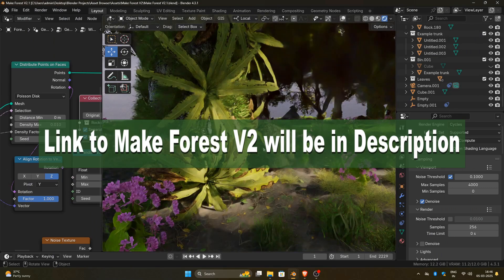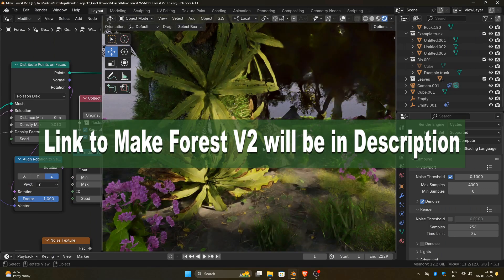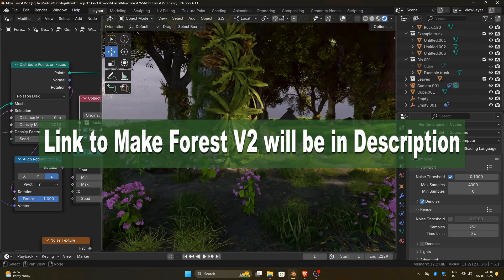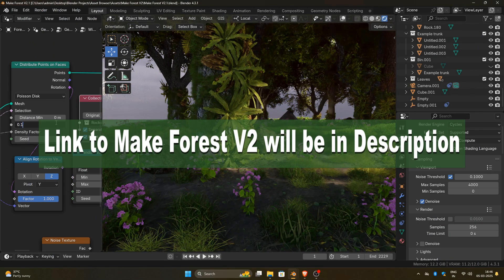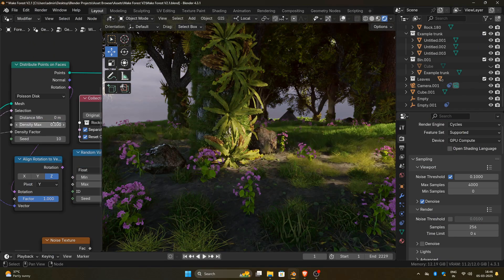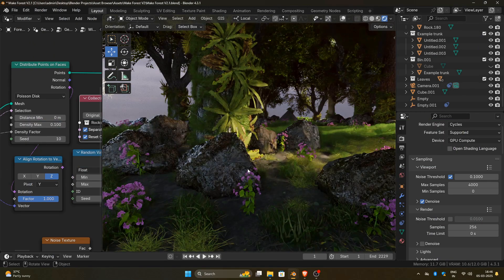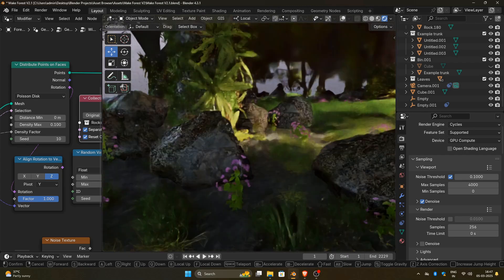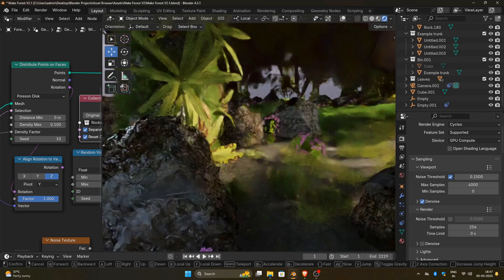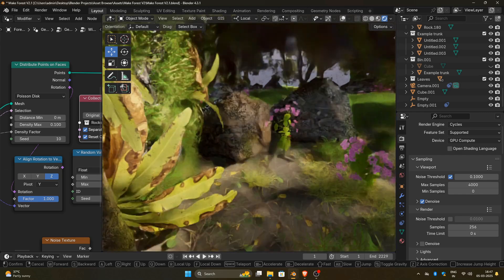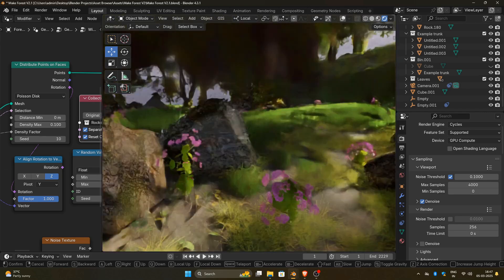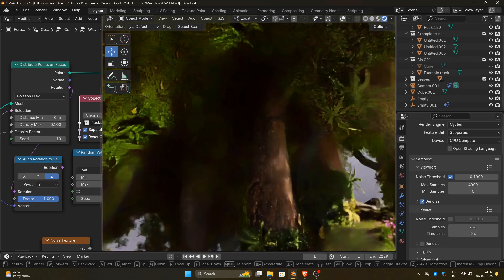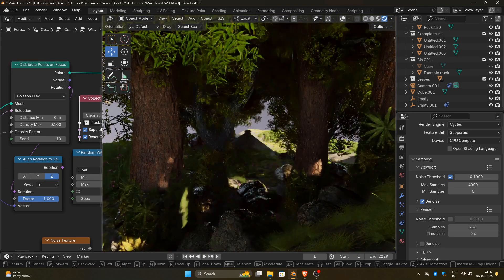Hey everyone! Recently, I created MakeForest, a procedural forest, river and pathway generator built with geometry nodes. As part of the environment, I also made some rocks to scatter along the riverbank and forest floor. Today, I'm going to show you exactly how I created these rocks. Make sure to check out MakeForest — the product link and demo video link are in the description. Let's get started.